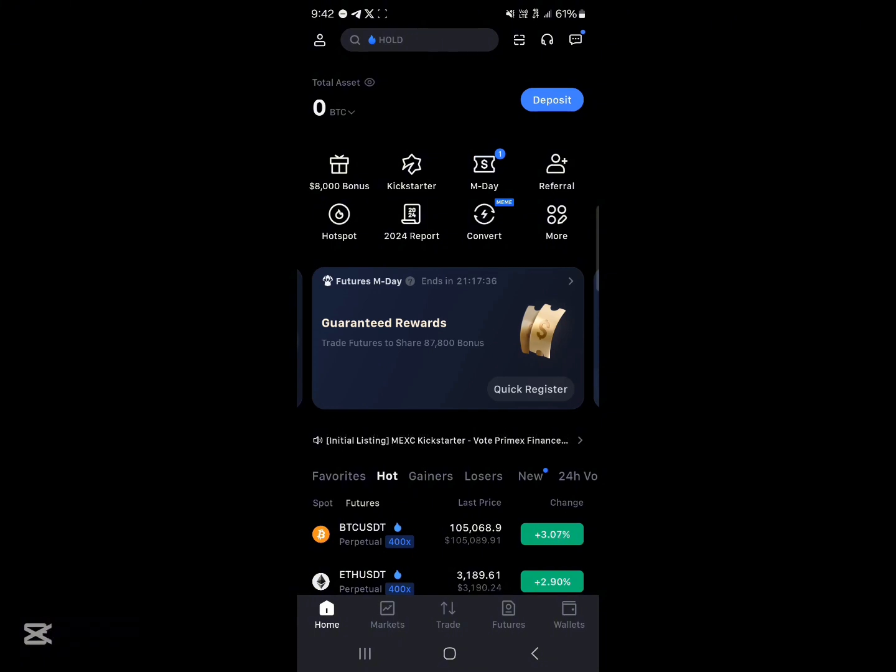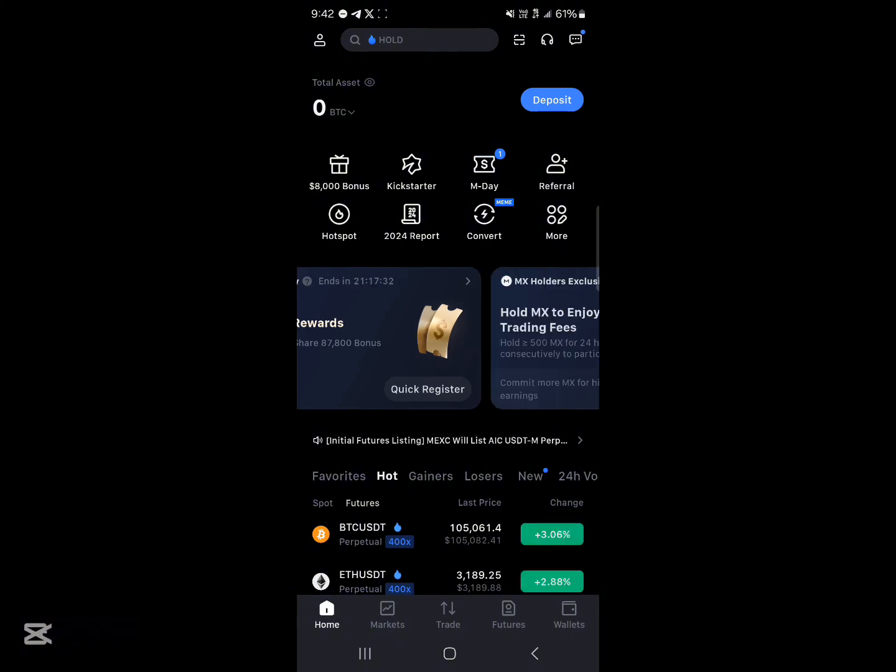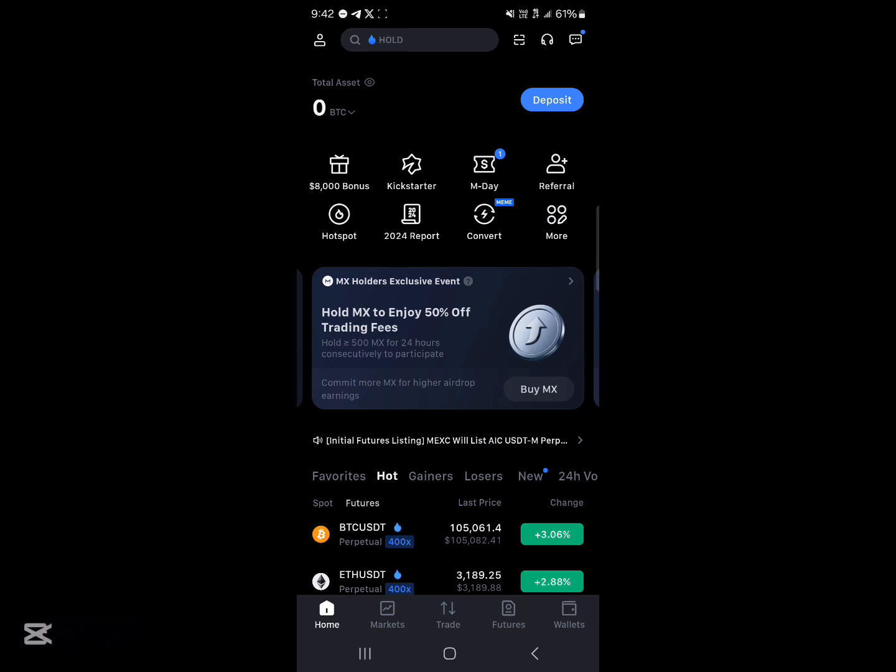Once you've opened it up, make sure you have an account. If you do not, use our link in the description of the video. Once you're here, how can you convert your USDC to USDT?